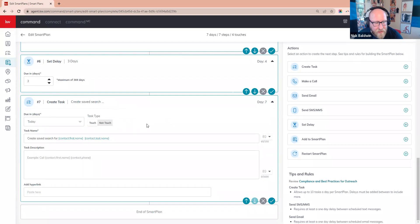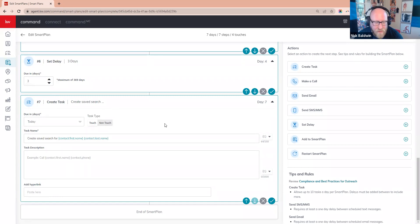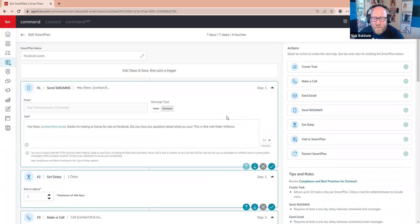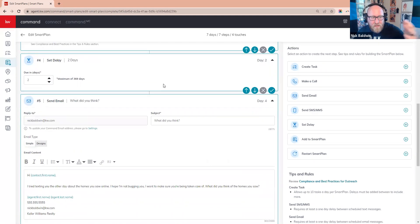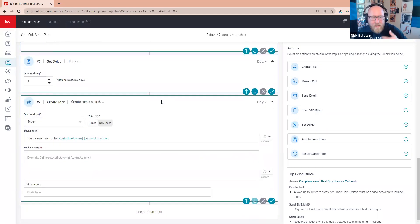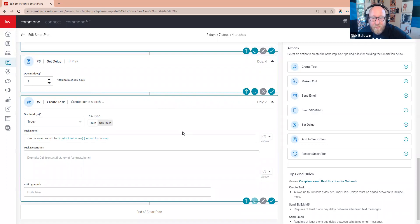You don't have to use three-day delays — I'm just showing you that you can delay a certain amount of time. On day seven you'd set up a saved search based on what they looked at. That's how you create a Smart Plan: text, delay, call, delay, email, delay, saved search, delay, text, delay — until you get that person to respond. When they do, remove them from the Smart Plan.